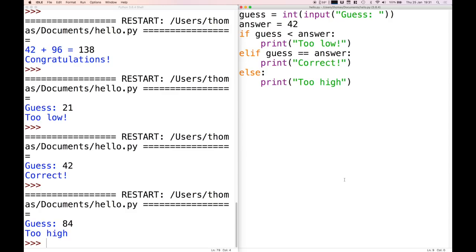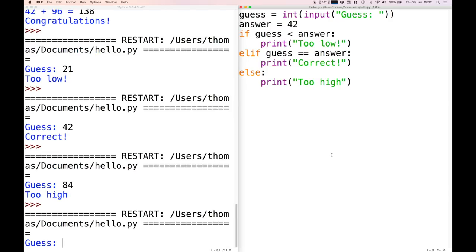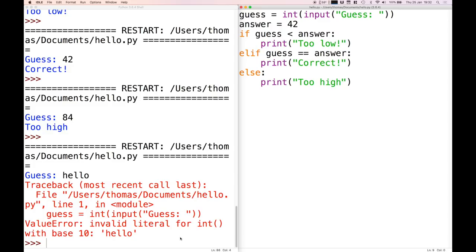And it will execute that code instead if that condition holds — so it's just like writing another if statement. And then finally it will go to the else branch. We just had a question: if you enter some text rather than something that's definitely a number, Python's going to throw an error saying it couldn't find a valid literal for int with base 10. Basically what this means is it didn't receive something it could convert into an integer. Next week we'll look at ways of handling that error.